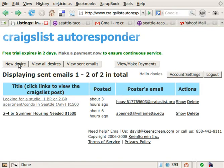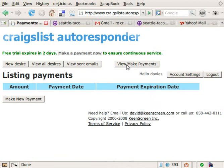So that covers the first three tabs: new desire, which we created; view all desires; and view sent emails. We also have a fourth button — view or make payments — which we hope you'll click often. You can make a payment there, but note that you do get a free trial when you sign up, so you don't have to worry about that button for a while.